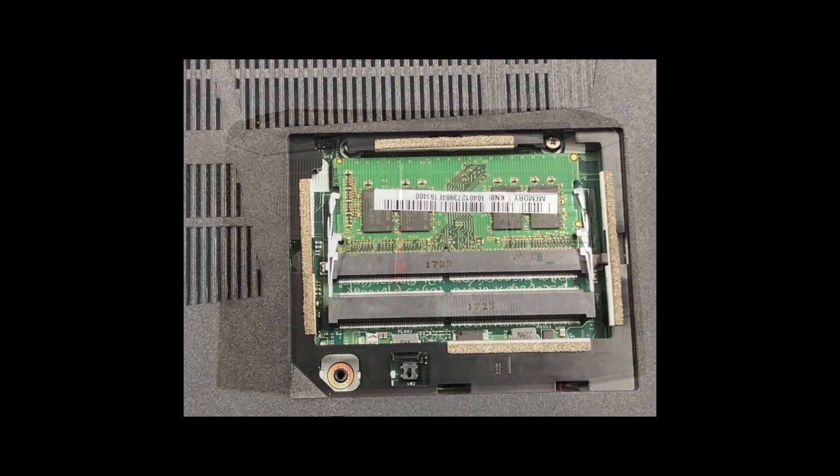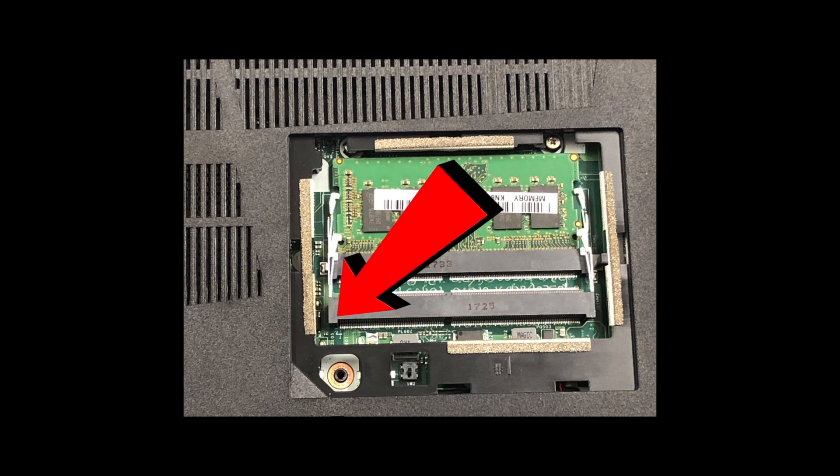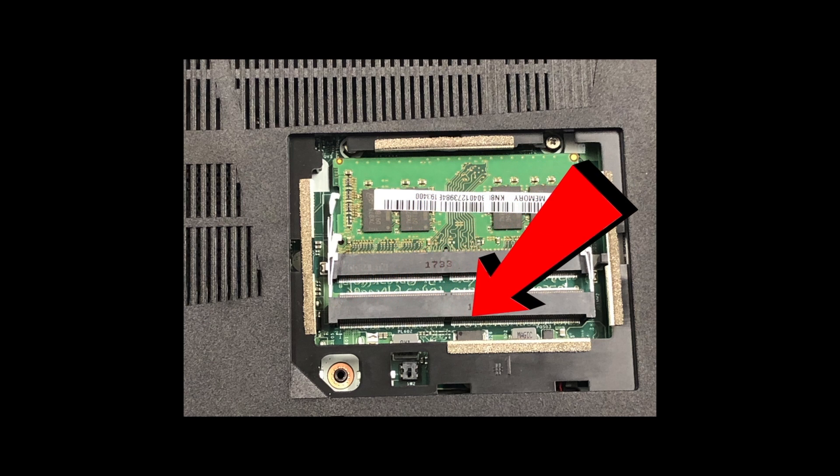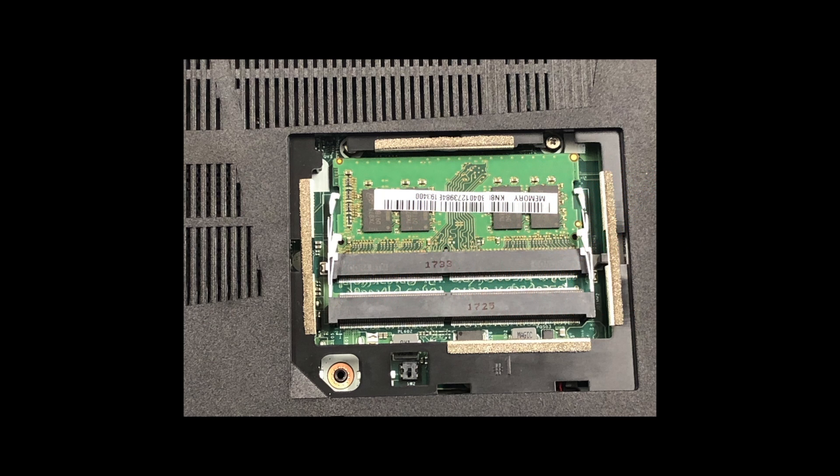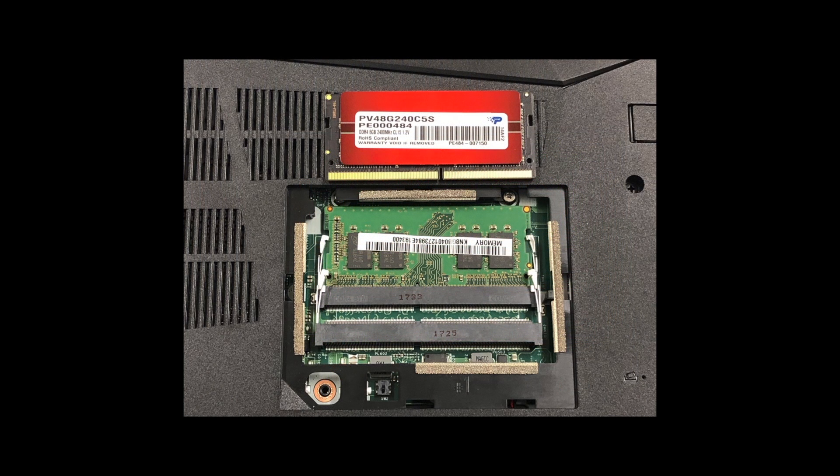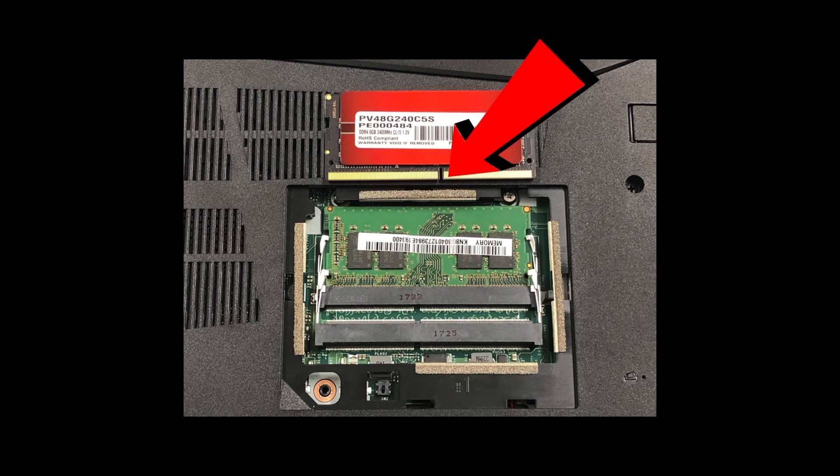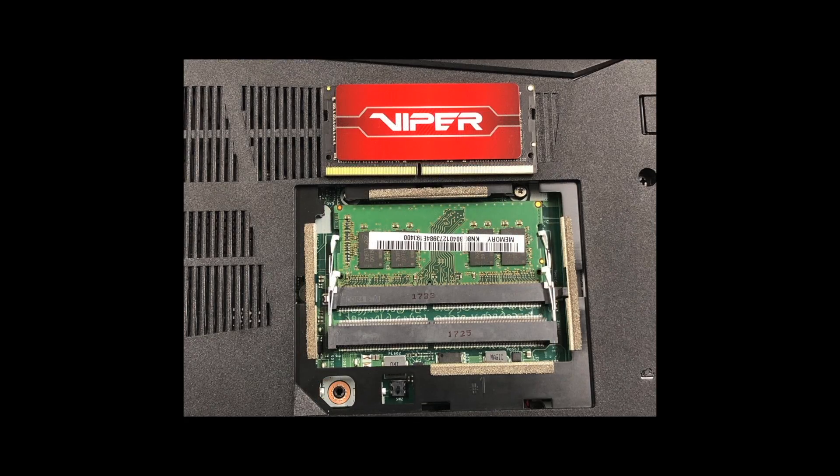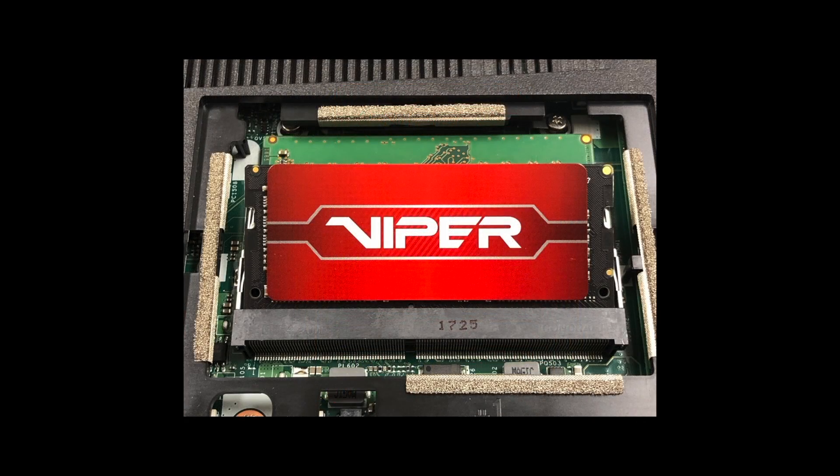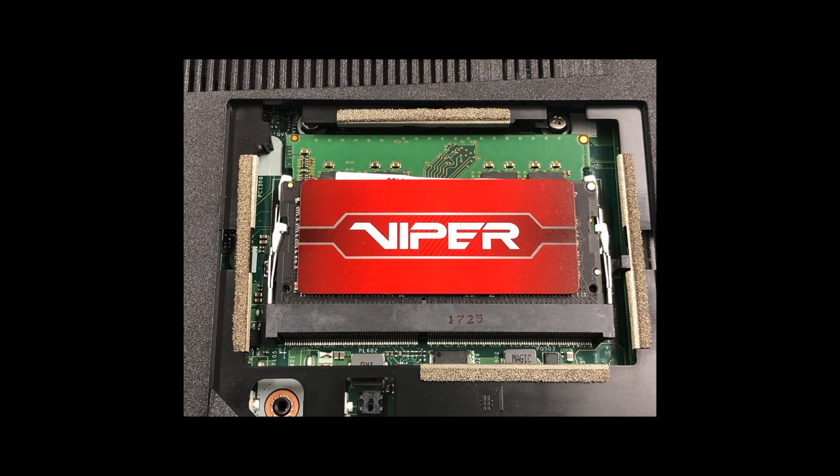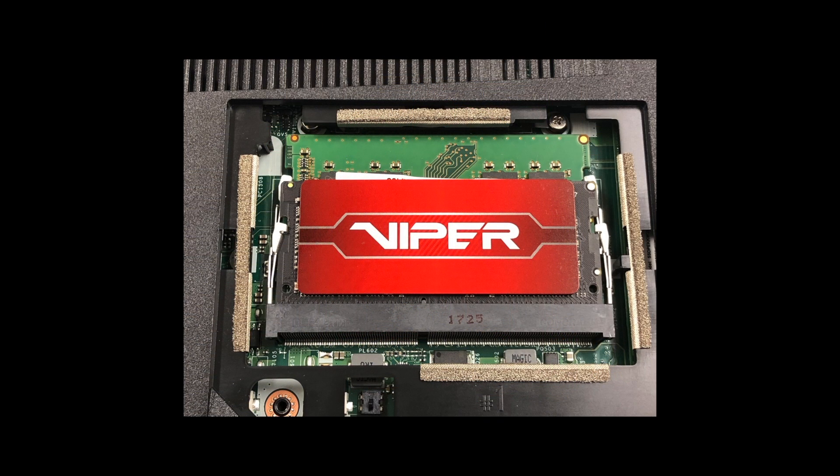When you start a program, your processor gives a command to retrieve the program from the hard drive. Once the files are retrieved, the system needs a workspace to manipulate the data and allow you to interact with it. This digital countertop is your RAM. Your system places your programs in RAM temporarily while you're working with them so that the processor can access that information faster and more easily. So in a nutshell, generally the more RAM your system has, the larger the digital countertop you have to work with and the faster your programs will run.